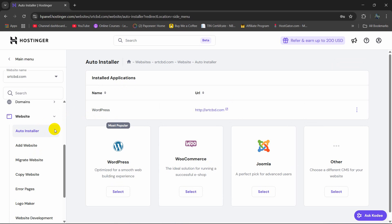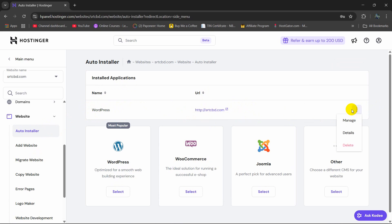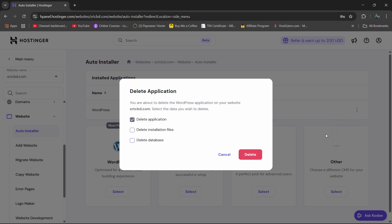And once you click on auto installer, here you can see the name WordPress and the domain name over here. So for this domain, I want to uninstall or remove WordPress. So I'm just going to click here on this three dot menu, then click on delete.